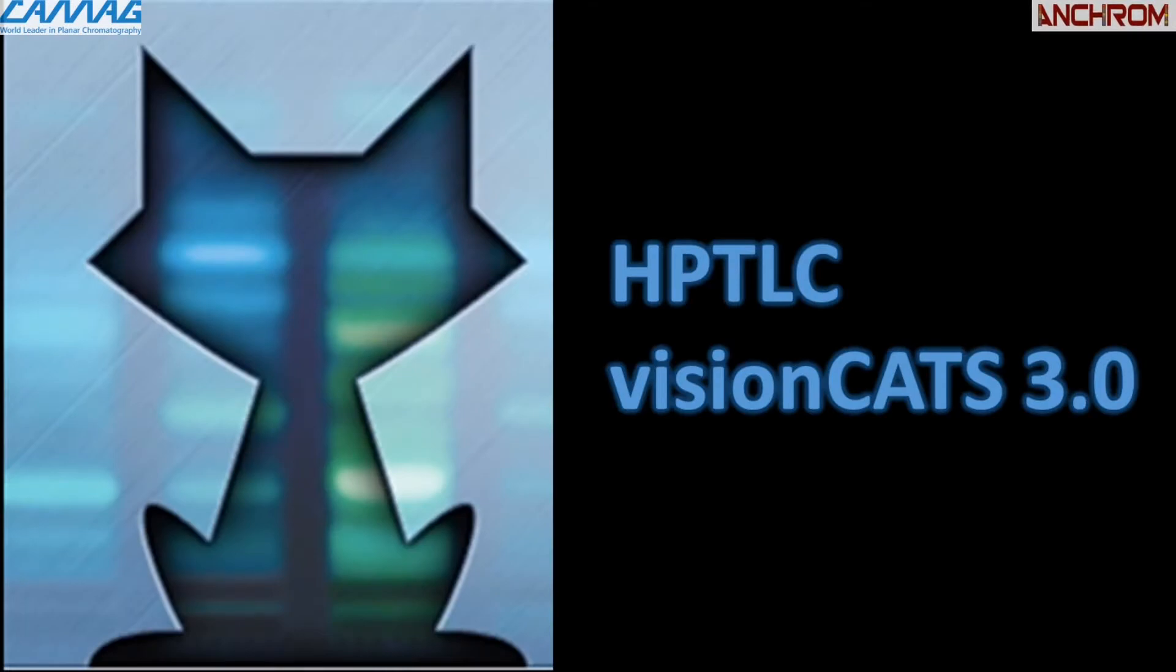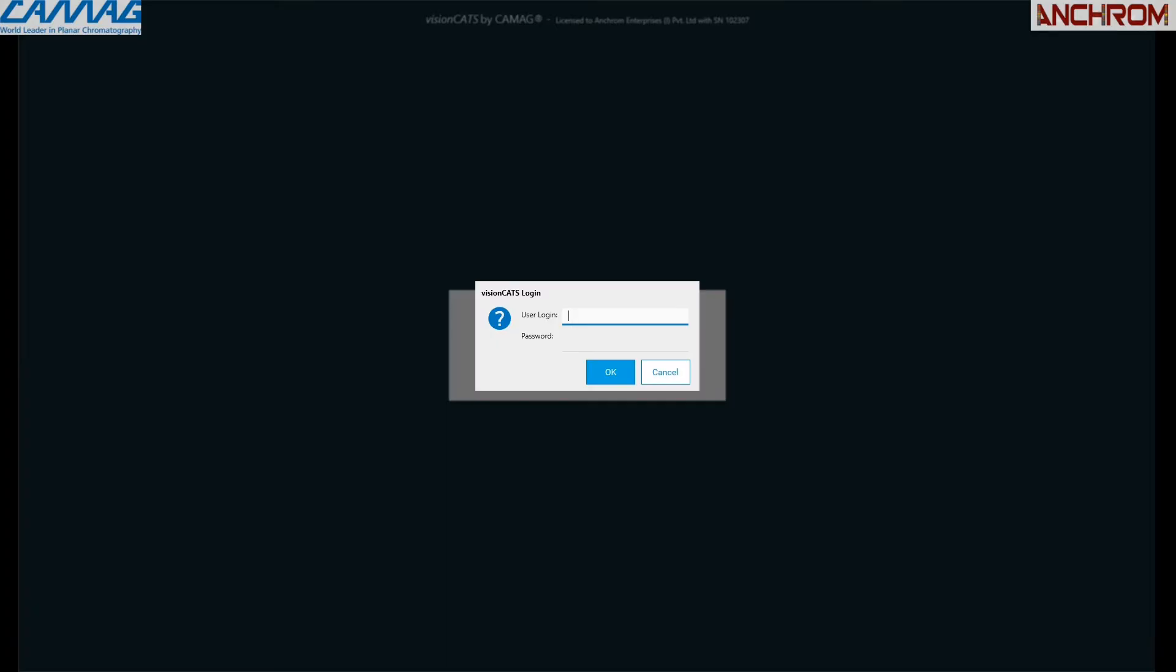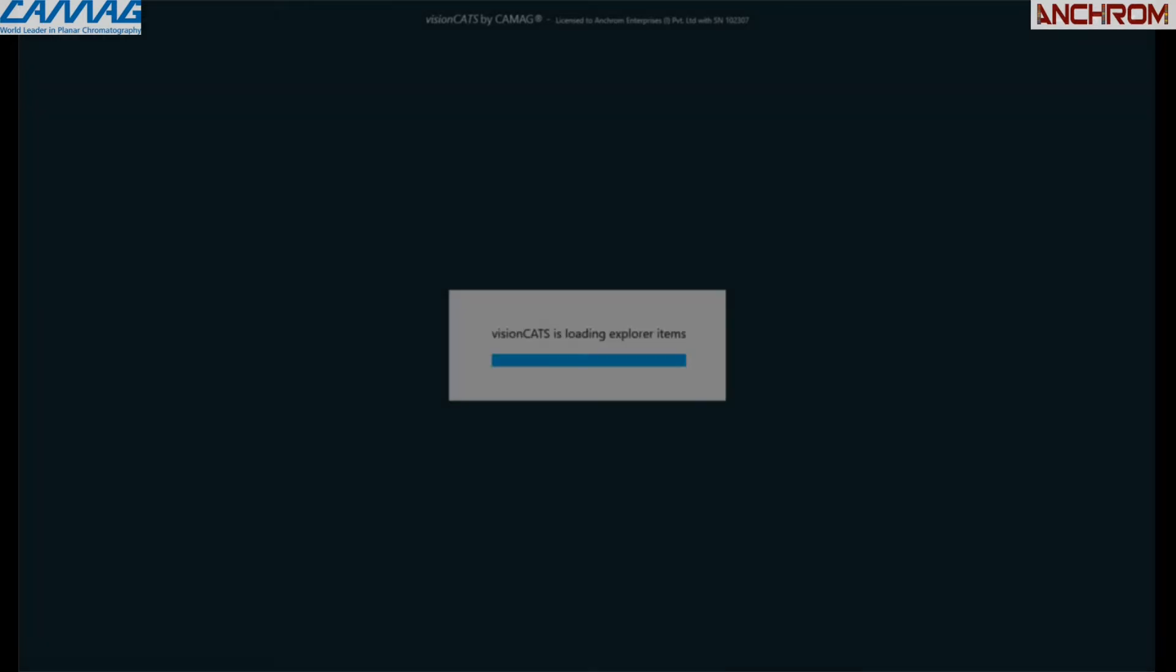Let us see some features of CAMAG HPTLC visionCATS software. The software organizes the workflow of HPTLC, controls the involved CAMAG instruments, and manages data. The first feature is newly updated software and easy addition of steps. The easy-to-navigate user interface effectively guides the user through the chromatographic process. Login with username and password, click on OK.